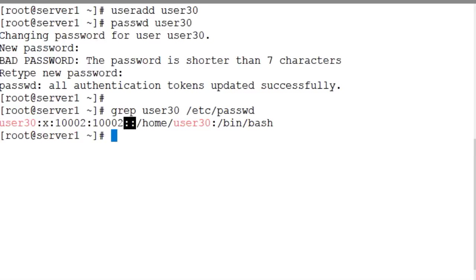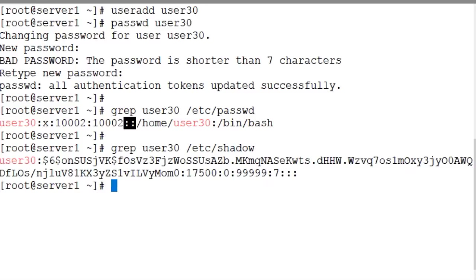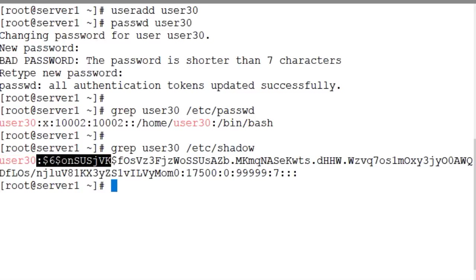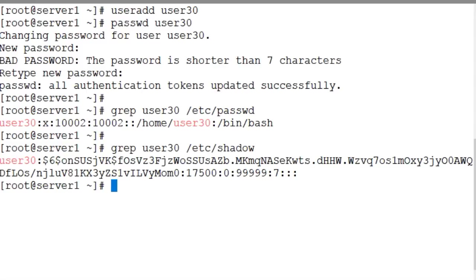The shadow file also reflects a one line entry for this new user account. Now grep user30 /etc/shadow. There you go. User30. This is this user's encrypted password. And the rest of the fields are beyond the scope for now.